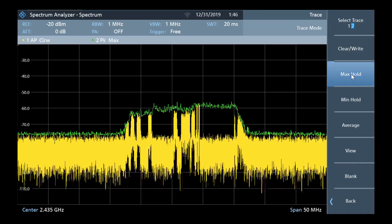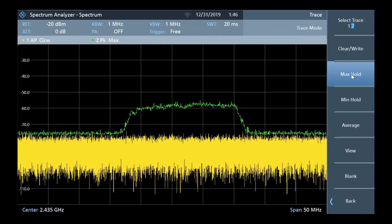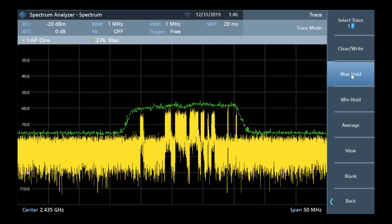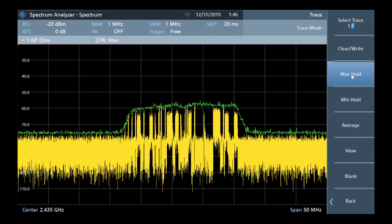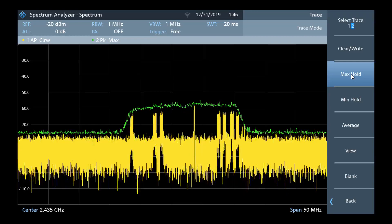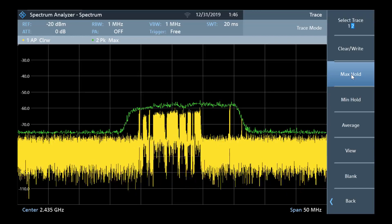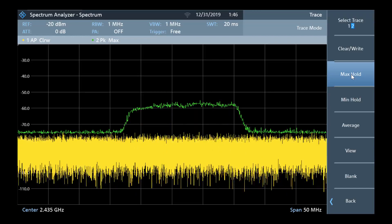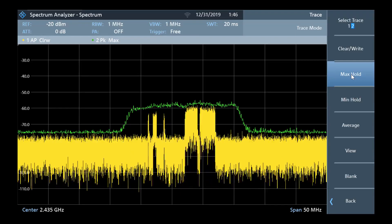Over time, this will hold the maximum amplitude at each frequency. From the max hold trace, you get an idea of the occupied bandwidth — how much frequency the signal takes up, or how wide the signal is — and the maximum amplitude.